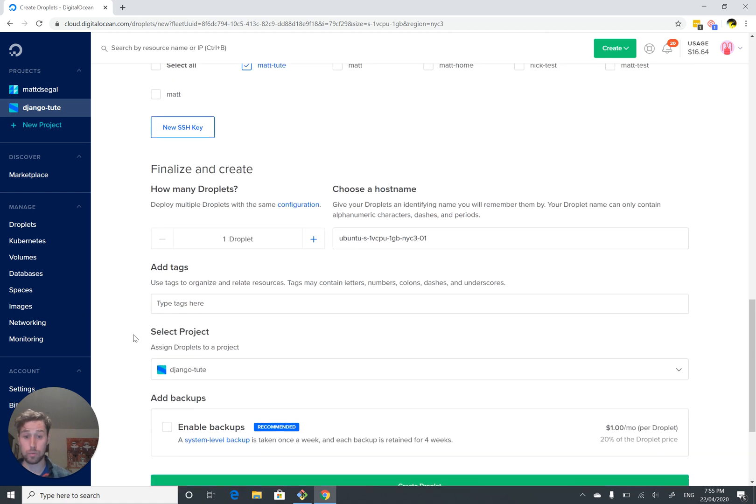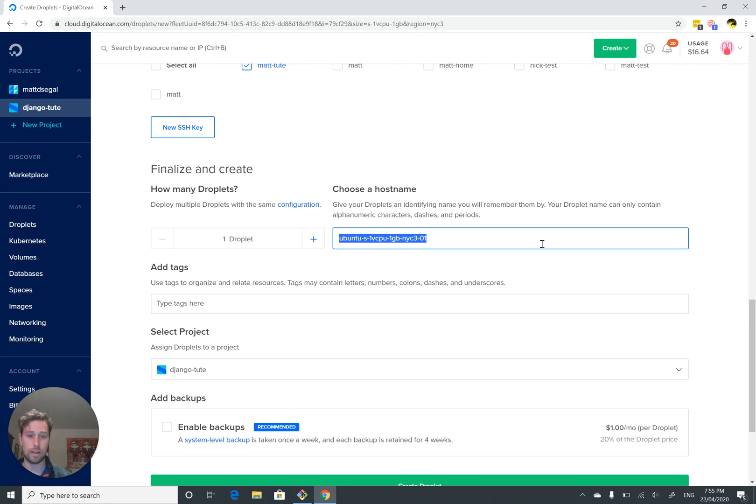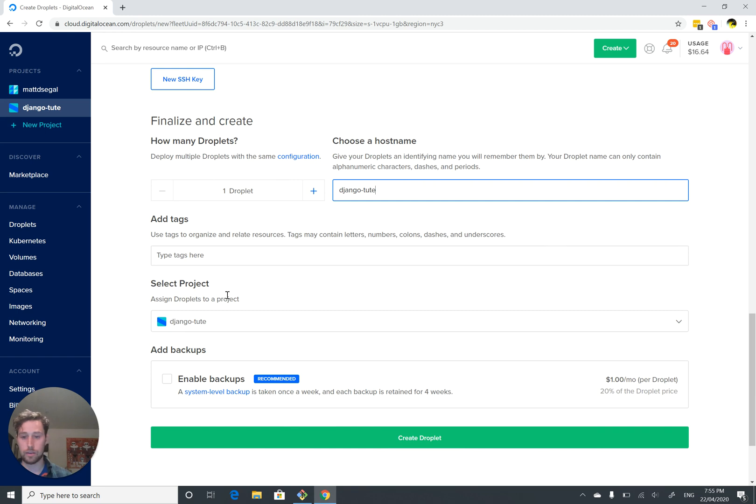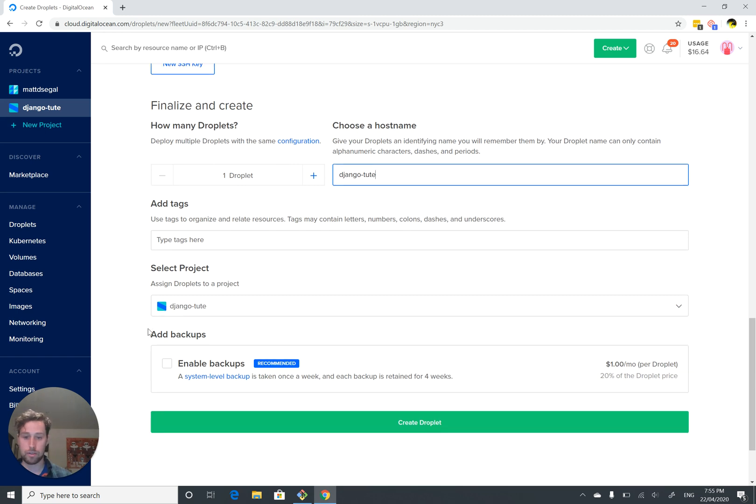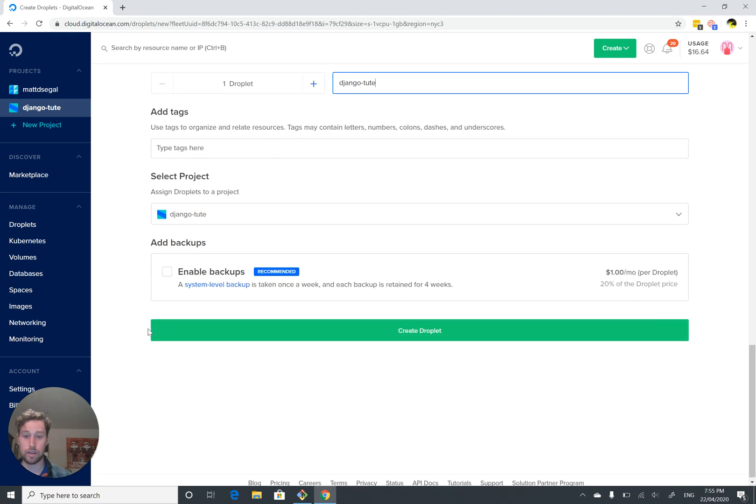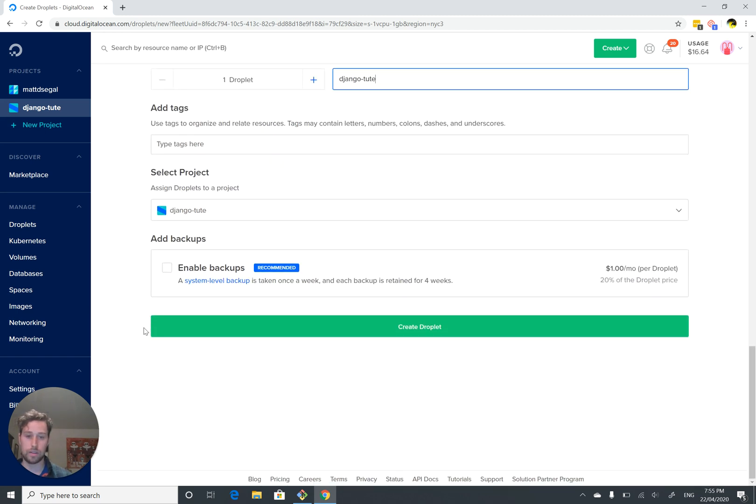How many droplets do we want? One. A hostname, totally arbitrary. I'm just going to call it Django Tube, because why not? Tags don't care. Project don't care. Backups don't care. Let's create a droplet.